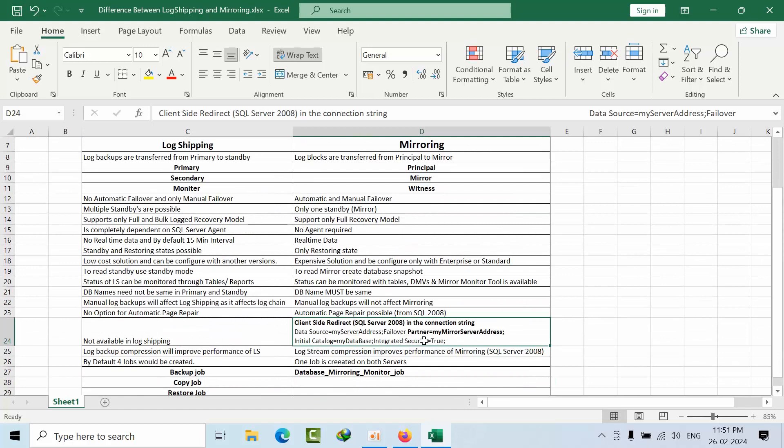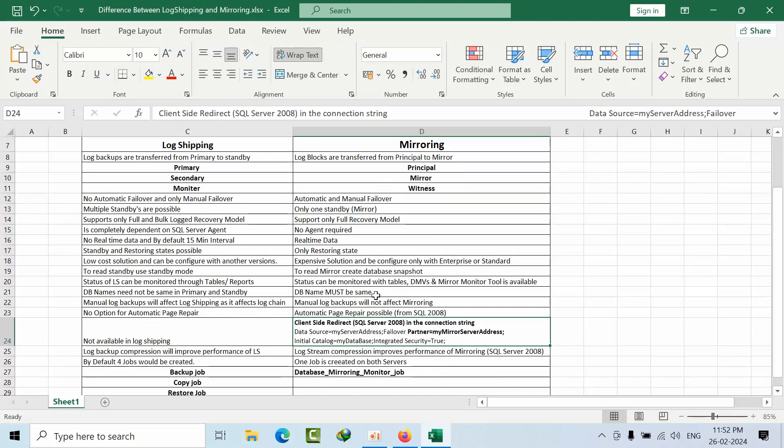So these are the huge list of differences between log shipping and mirroring. I am going to share this file in Google Drive for download. If I forgot any points, I hope you may like this video. Thank you, thank you, bye.